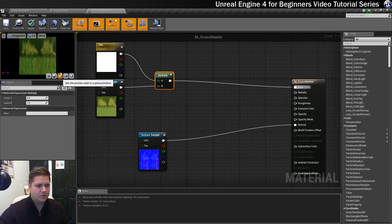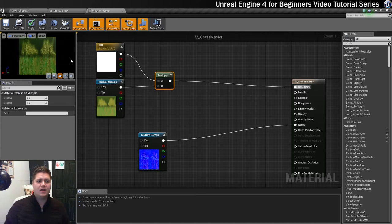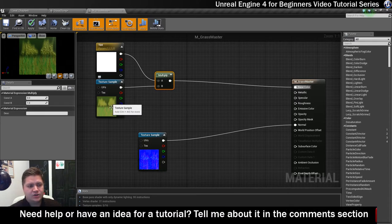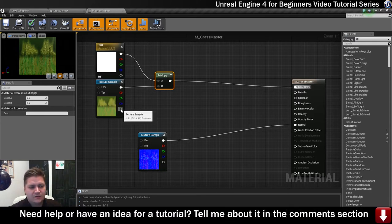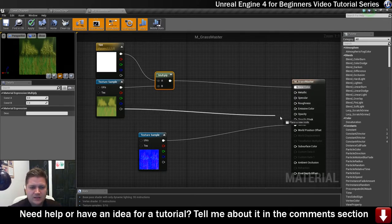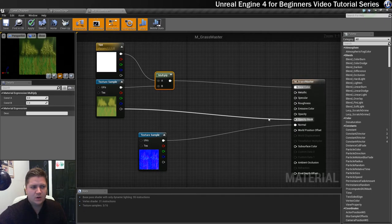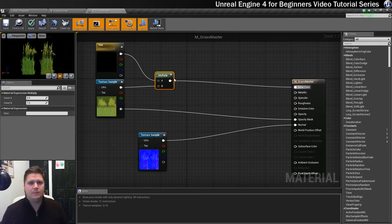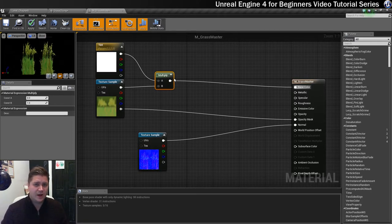If you look at this it doesn't look right yet — the alpha channel isn't doing anything and we need it to get the outline working. The way I've built this texture is that there's an alpha channel on it, which is what this output represents. So if we take this alpha output and put it into the opacity mask, when this updates you'll see we now get an outline on the grass — polygon saving magic. There it is — we're now making some progress.